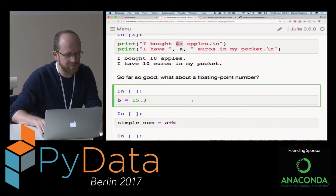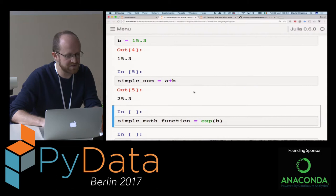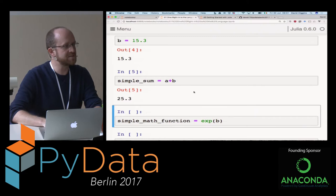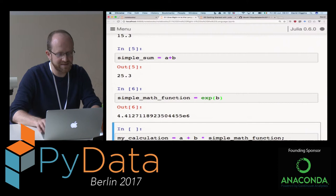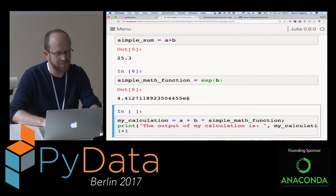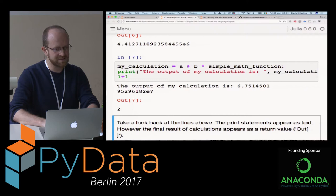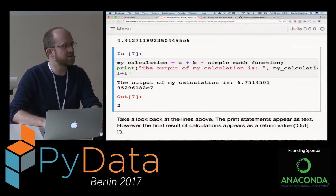What about a floating point number? I've got B is 15.3, and that seems to work. If I add the two and save them to a variable name 'simple_sum', I get 25.3. What about trying a basic math function like exponential? I can calculate the exponential of B - B was 15.3 - and I get 4 times 10 to the 6. I can do a slightly more complicated thing: A plus B times that value. The first thing to point out is I did an extra calculation after, just 1 plus 1 at the end, and the output in the Julia notebook is actually 2.